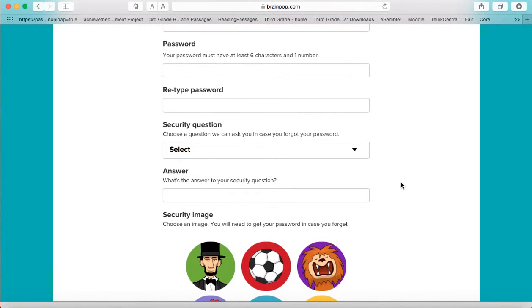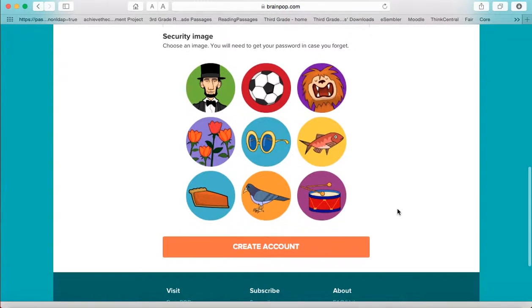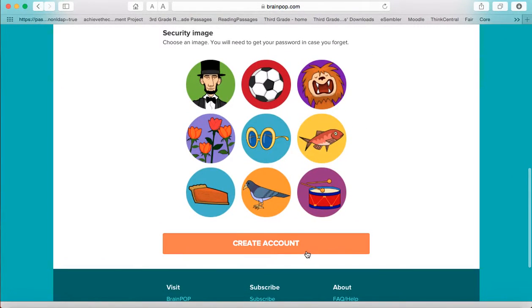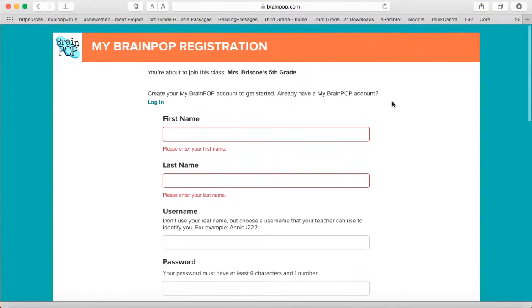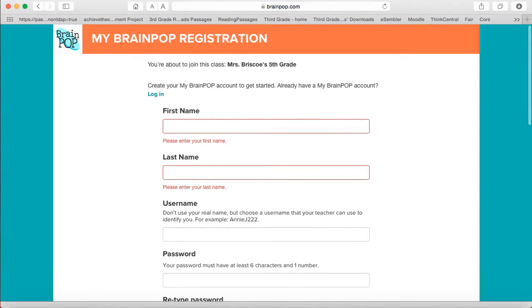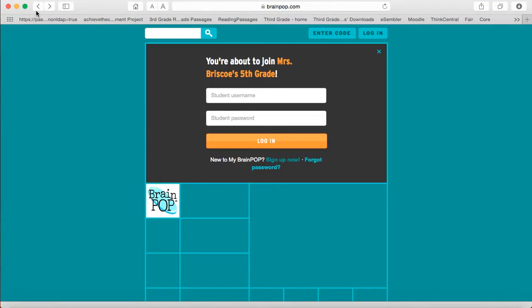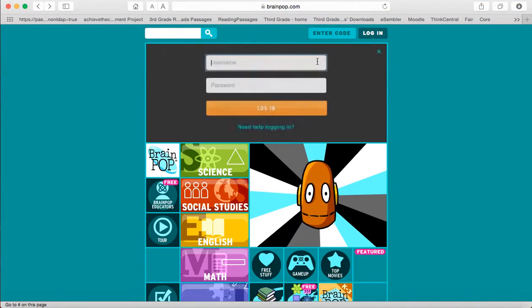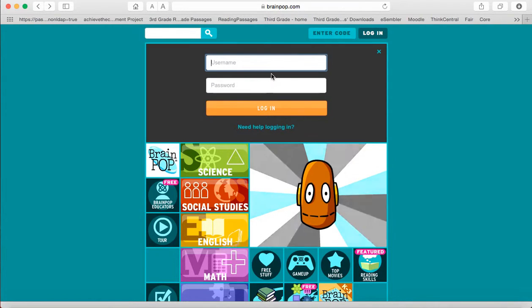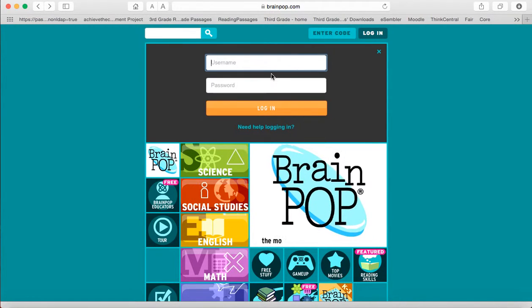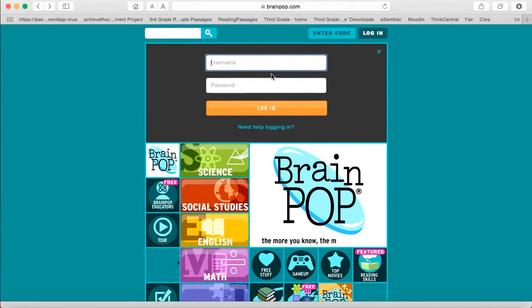It is going to ask you to retype your password and you will do a security question and a security image and you will click create account. After you create your account you will have access to everything on BrainPop.